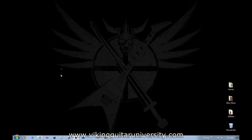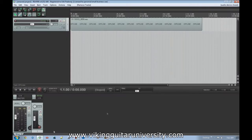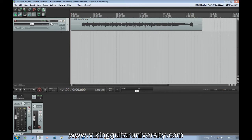Today we're going to talk about a very cool function in Reaper called envelopes. This is also referred to as automation, and this is something that exists in most if not all DAWs, but as usual we're using Reaper to show you what it is. The process might be a little different for different ones but you'll get the gist of what they do.